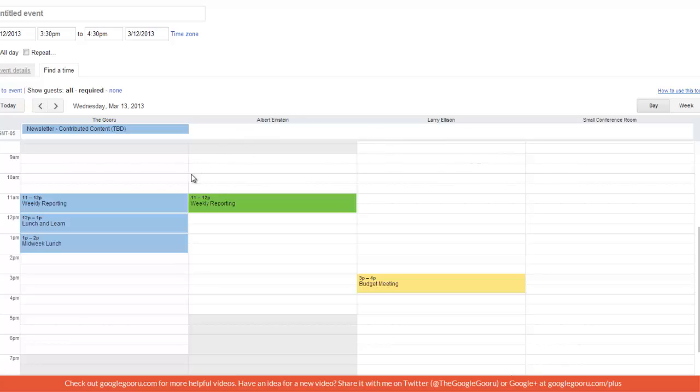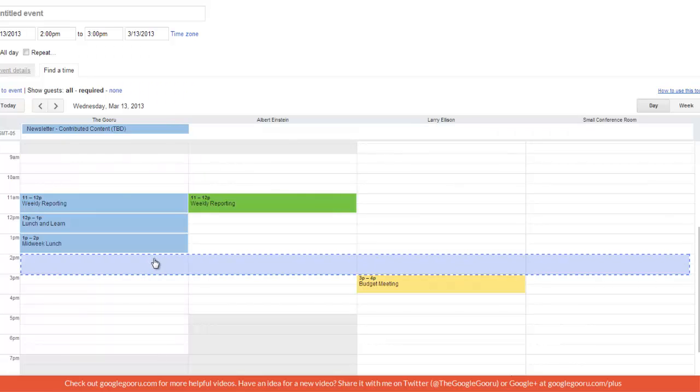So it looks like I'm pretty busy from 11 to 2. And Larry's got a budget meeting at 3. So I think I'll schedule an event for this time right here between 2 and 3.